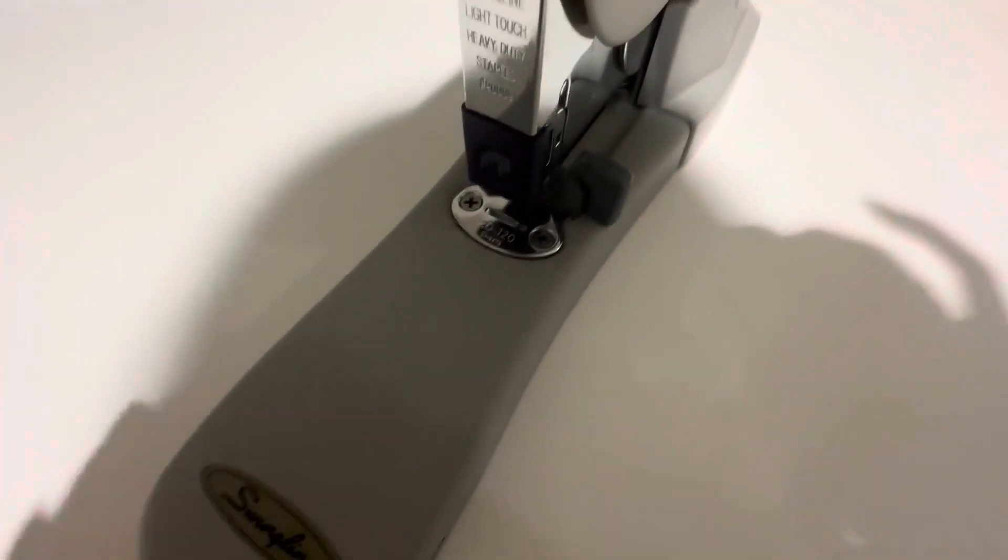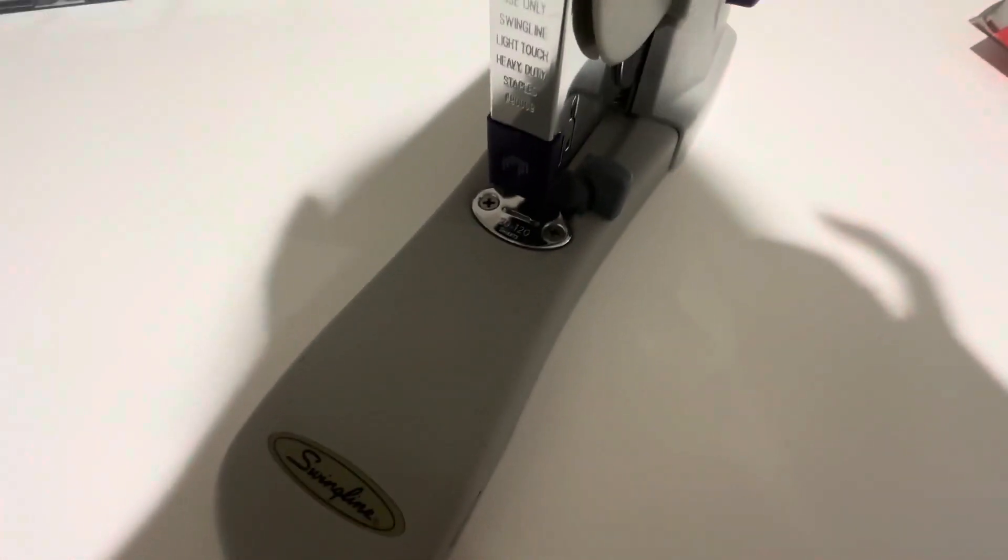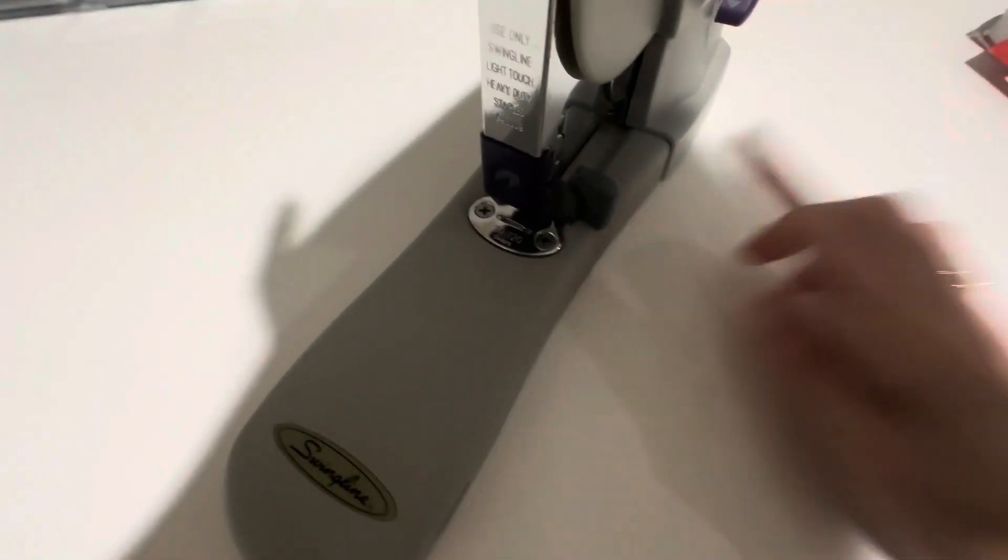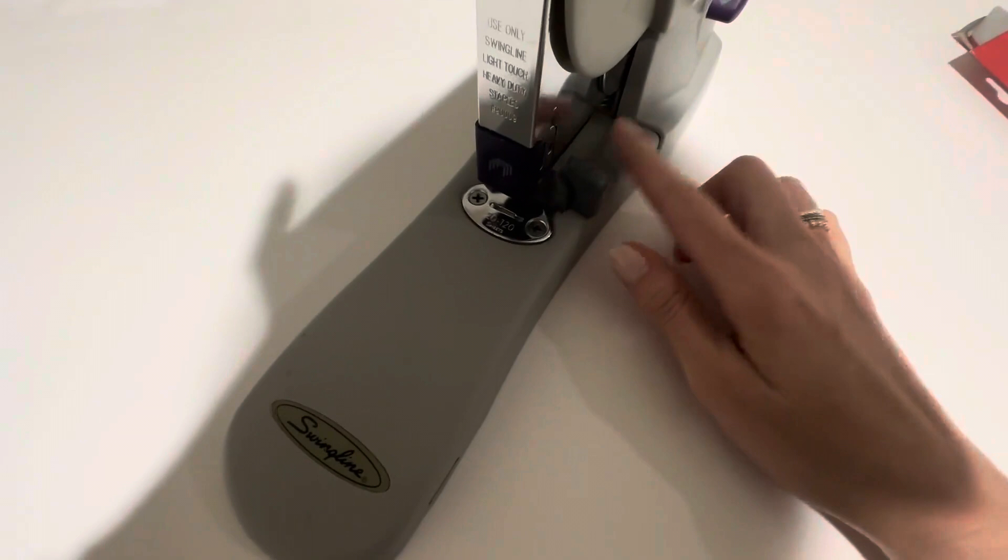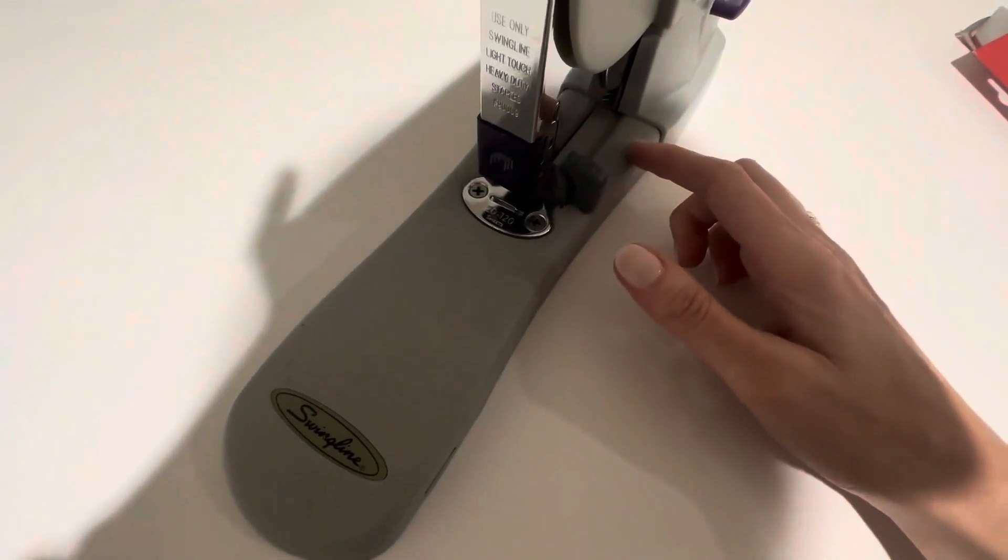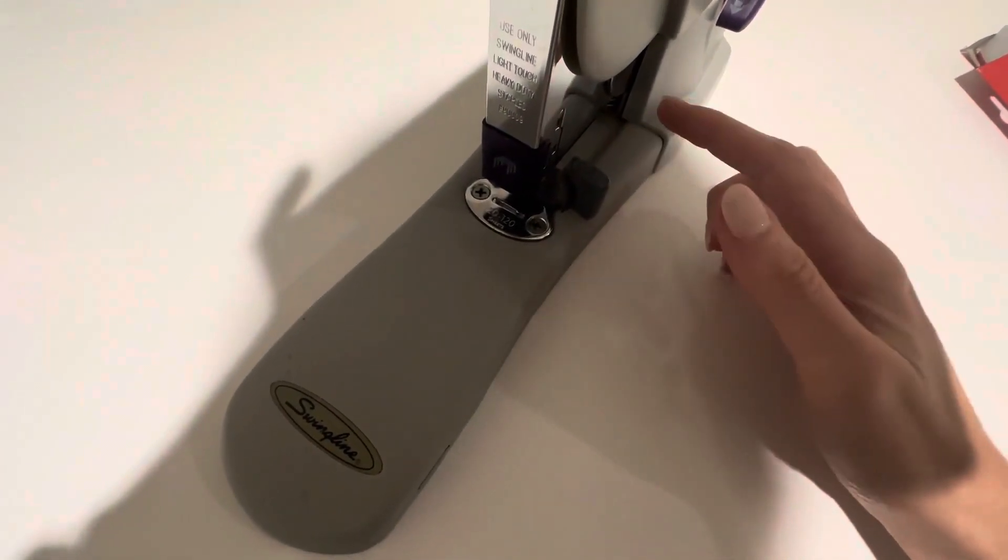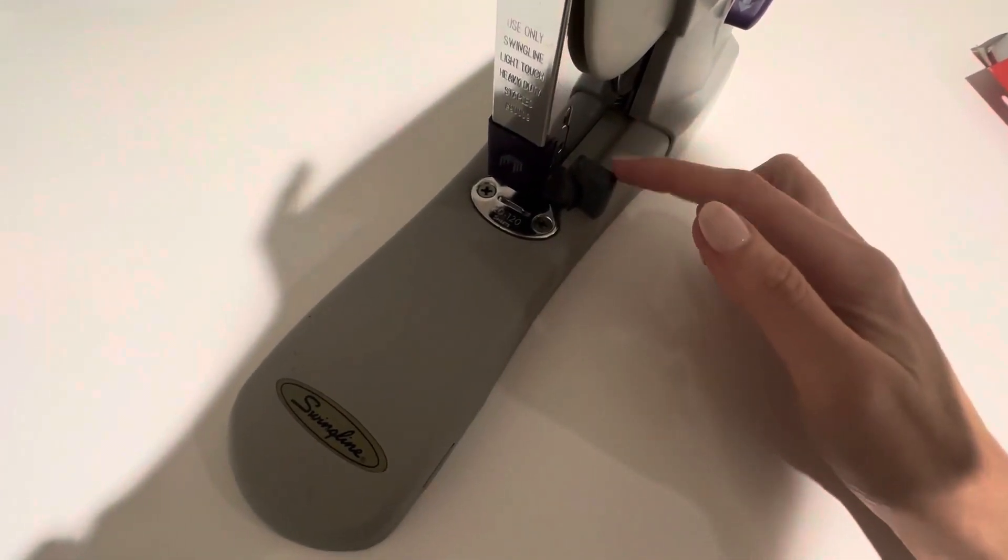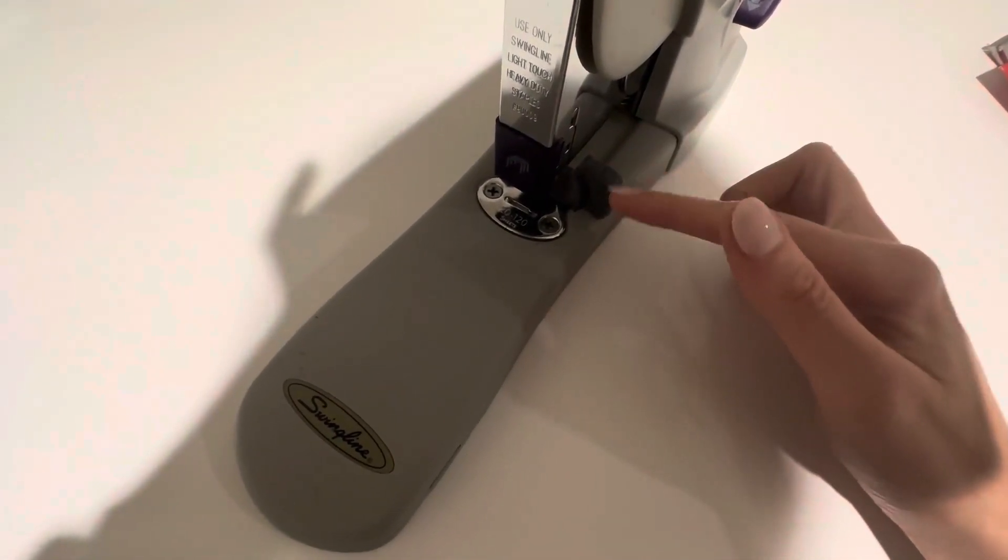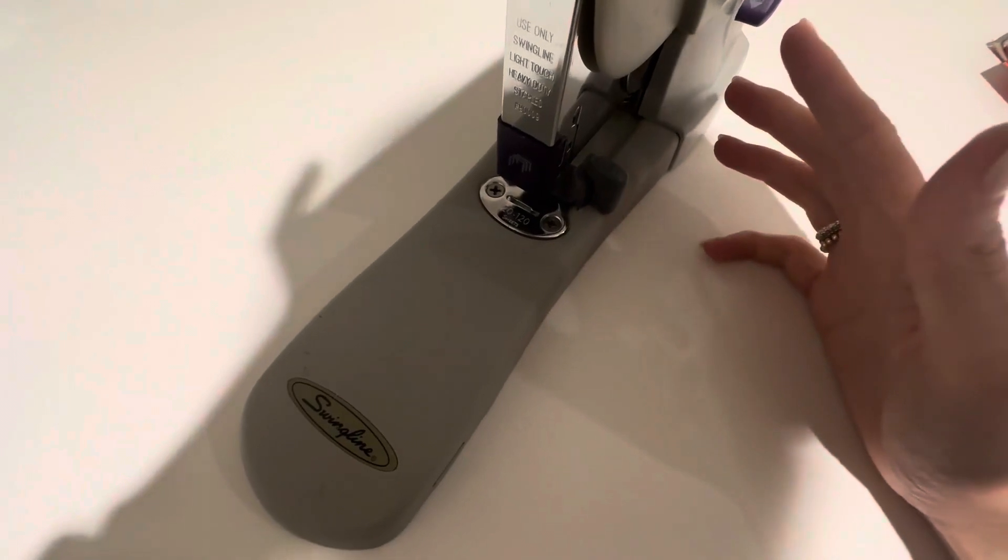This right here is a locking mechanism, so you can lock the stapler so that it doesn't staple.